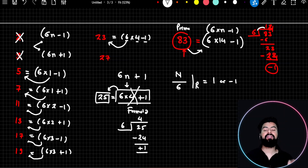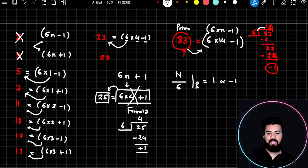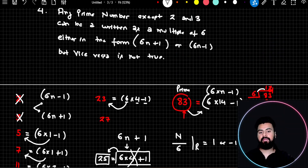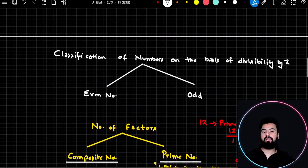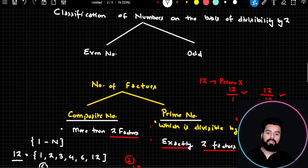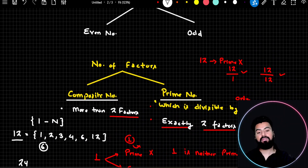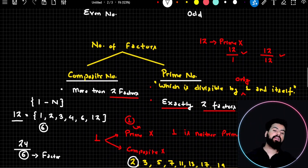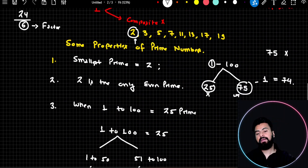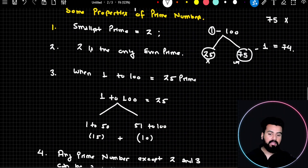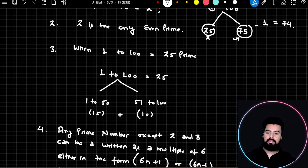So now things are clear — that's why I said the vice versa of this property is not true. This is all I wanted you to understand in this lecture. We discussed further classification of numbers: first on the basis of divisibility by 2, then on the basis of number of factors, then important things about prime and composite numbers, and then properties of prime numbers. I hope you've understood everything. Thank you and have a nice day.